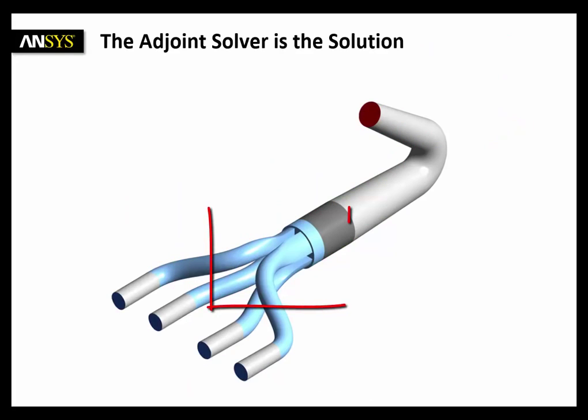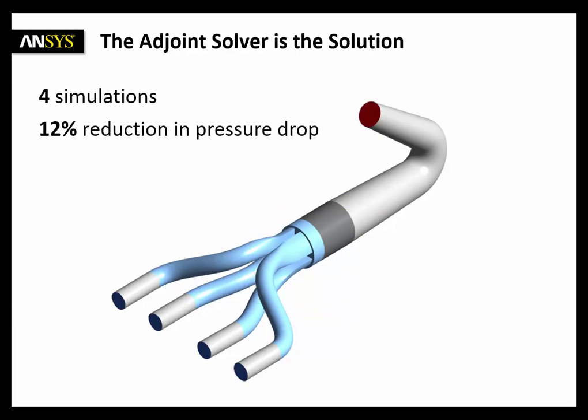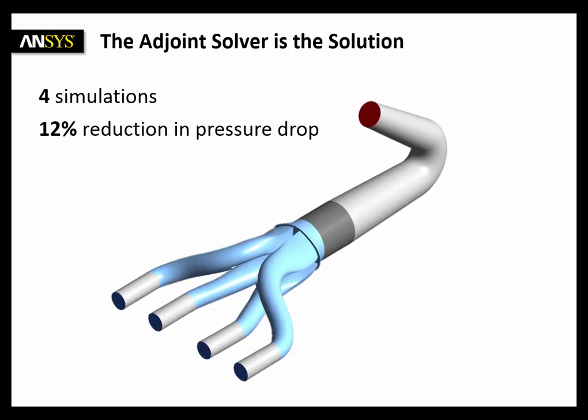I am sure you now agree that the adjoint solver is a fast and smart shape optimization technique. The process I showed you, do it four times and look at the original geometry and the optimized one with 12% reduction in pressure drop. From everyone at ANSYS, thank you very much for your time and attention.